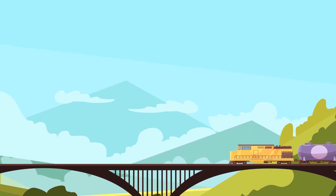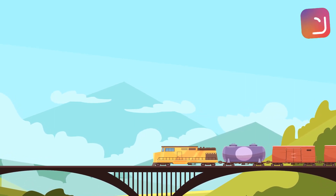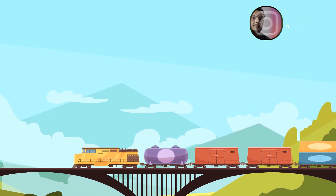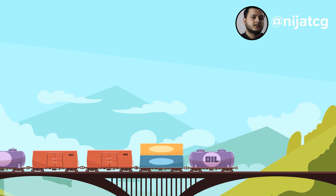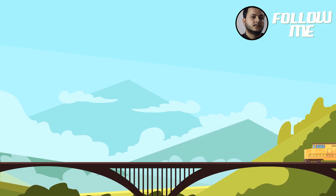Hey everyone, welcome to my new tutorial. In this tutorial I'm going to show how to make this animation with After Effects.